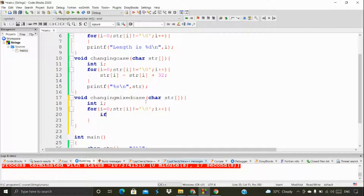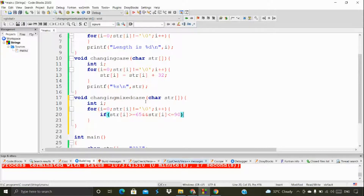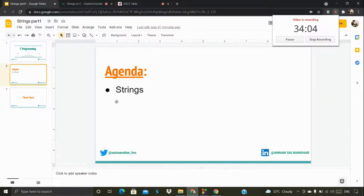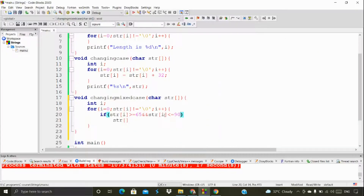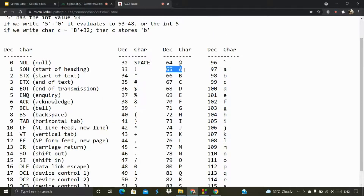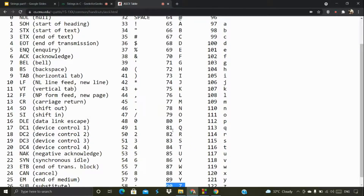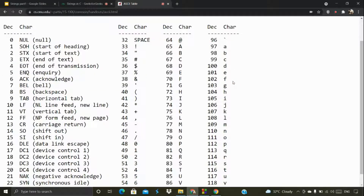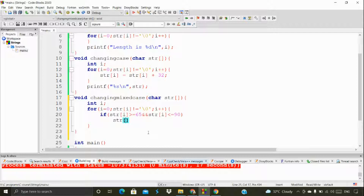Inside the for loop I'm going to add an if statement. If string[i] is greater than or equal to 65 and less than or equal to 90 — if you look at the ASCII table, 65 is 'A' and 90 is 'Z'. So if the characters are in that range, we add plus 32 to convert to lowercase. If it's in the other condition, we subtract 32. That's what we're doing here.